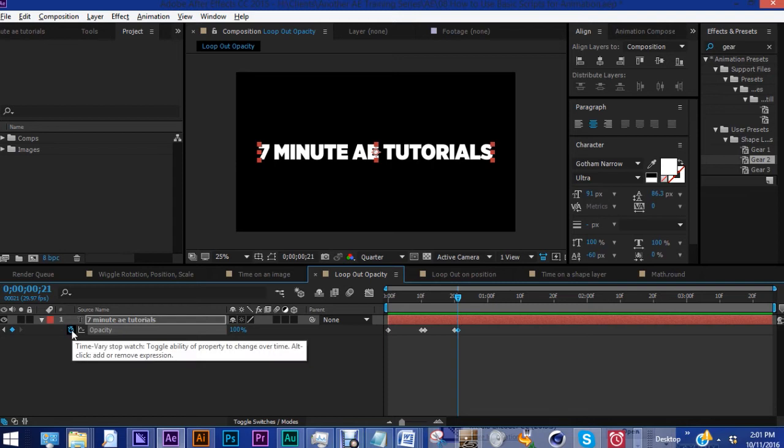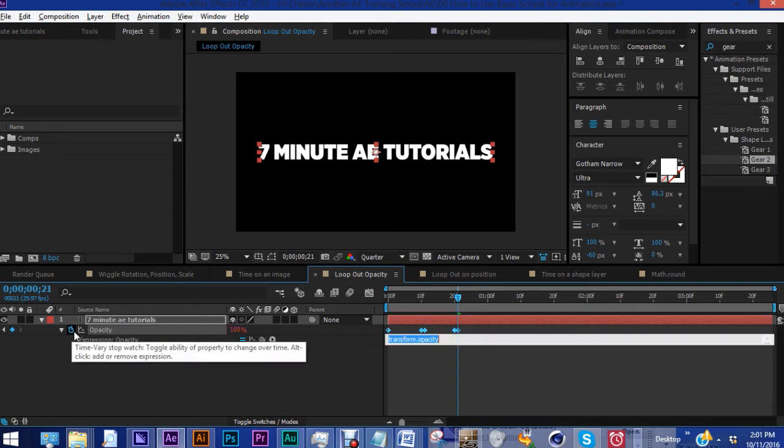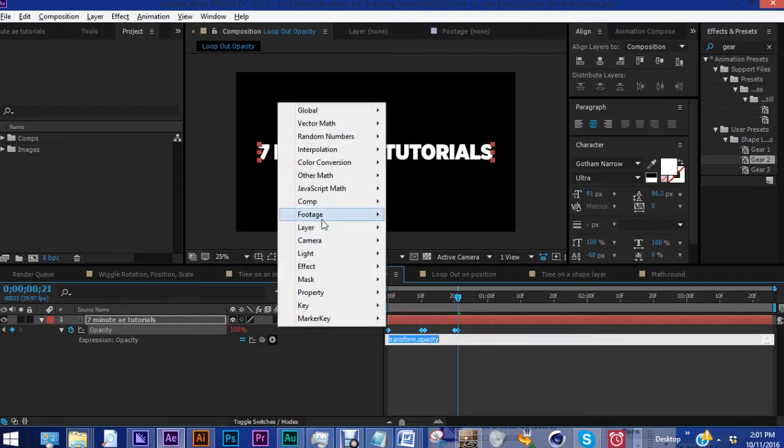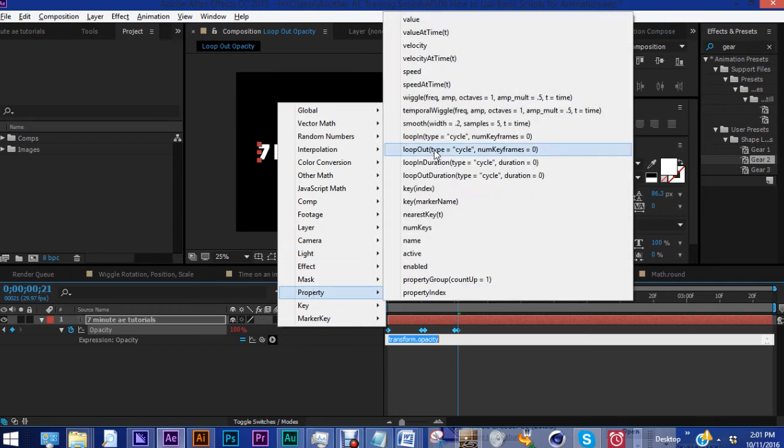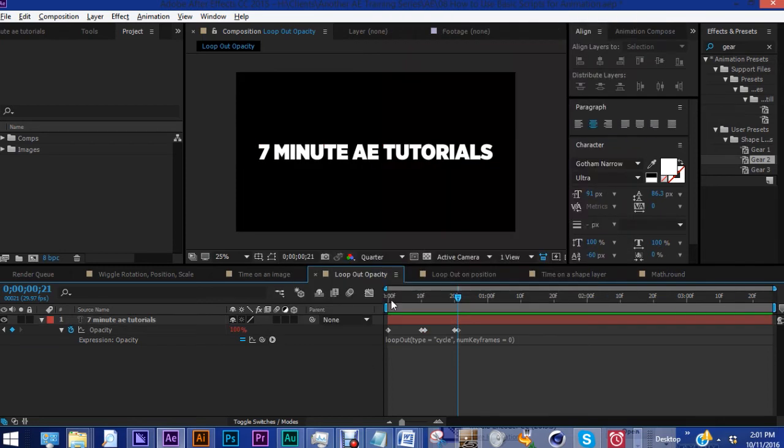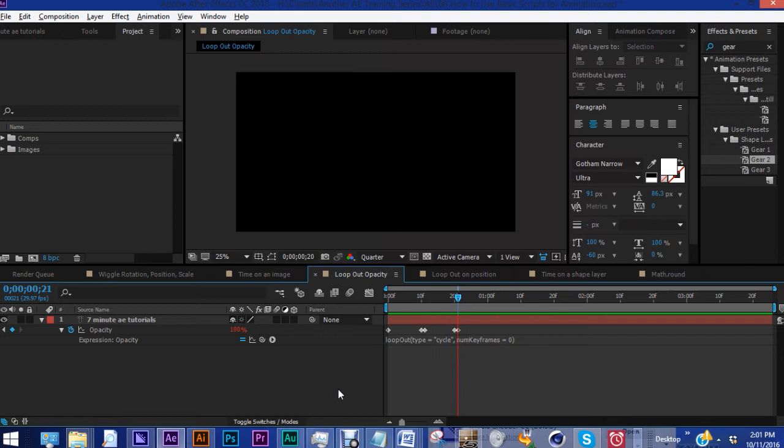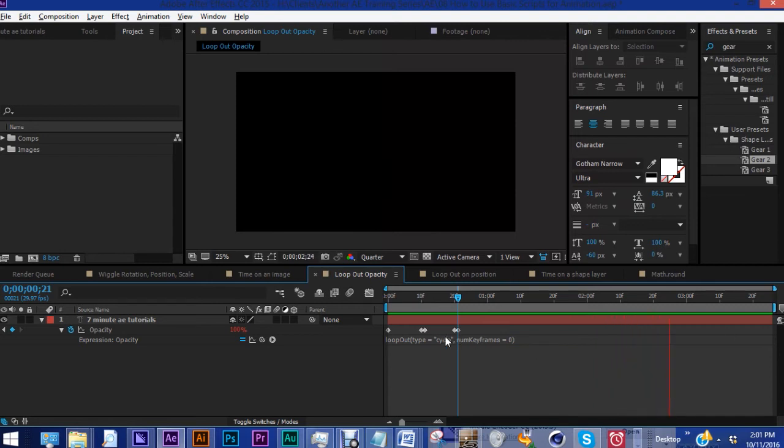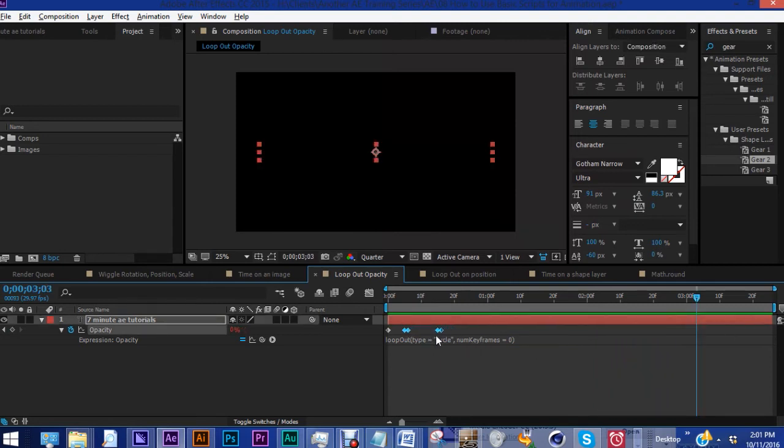Click alt, click on the stopwatch next to opacity, and now there's this little arrow right here. Click on that, and you want to choose property, loop out, cycle. And what this basically does is it takes whatever's between the first and last keyframe, and it repeats it. So see, we only have five keyframes, yet it continues to repeat. And now you can change the duration between these keyframes, and it will automatically update.